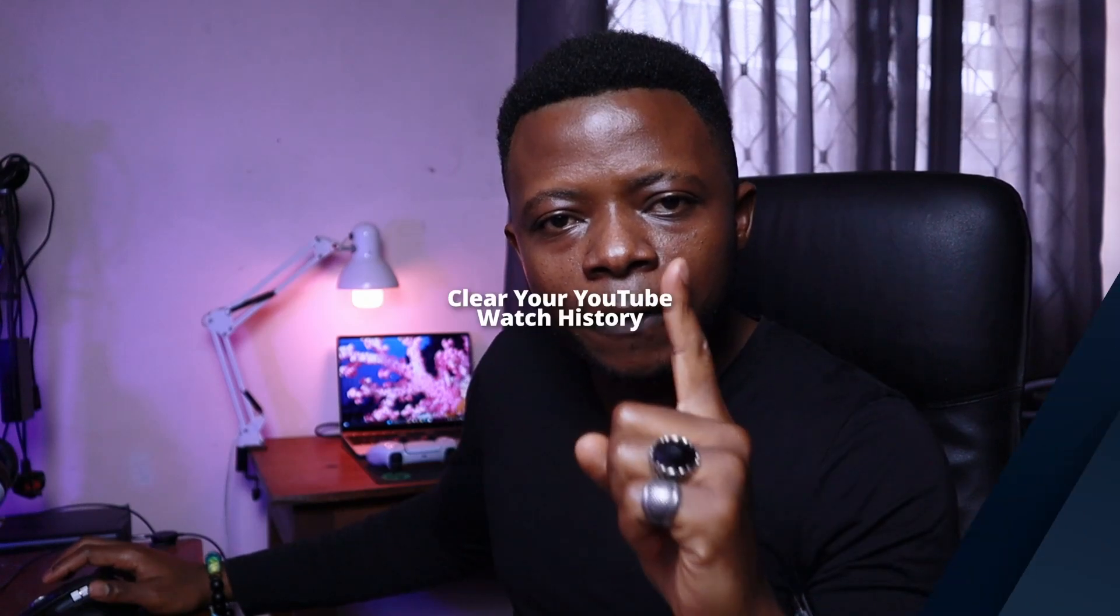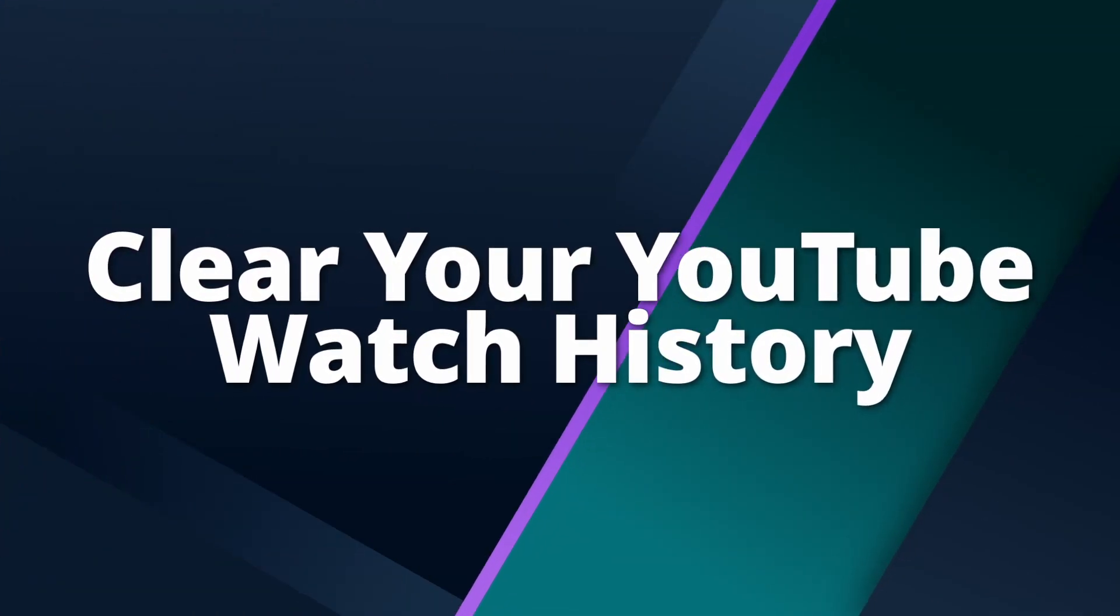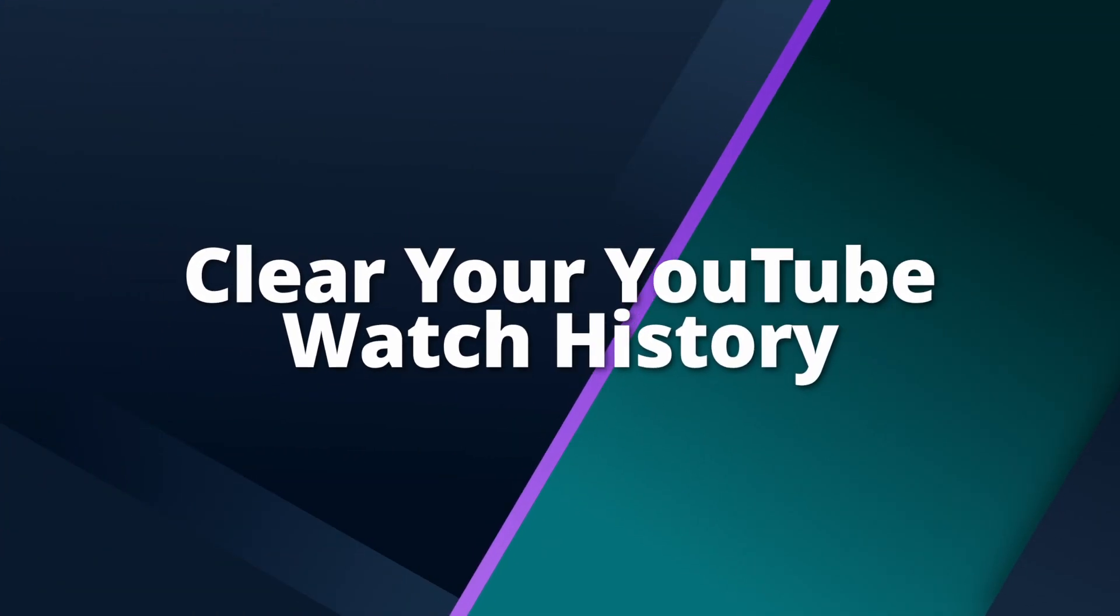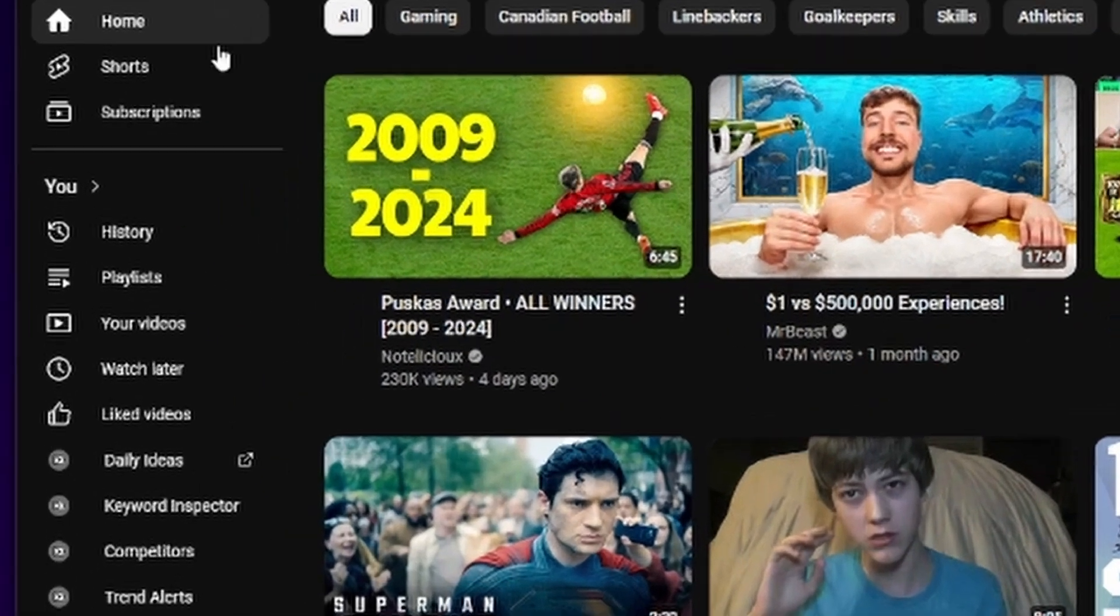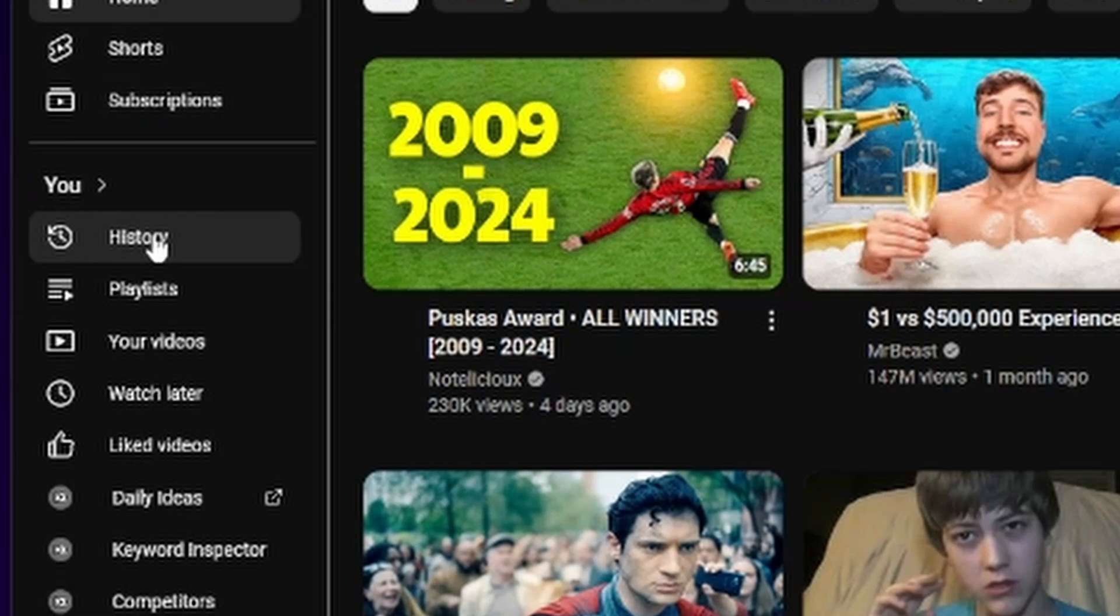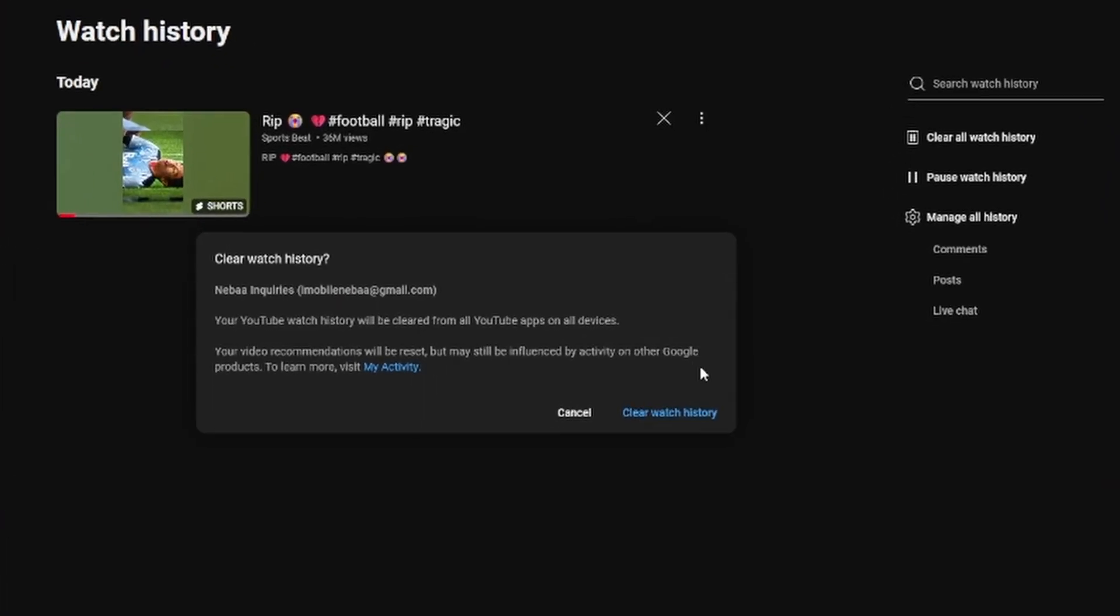There are actually three ways to fix this issue. The first one is to clear your YouTube watch history. To do that, on the homepage of YouTube, find the history tab, click on it, and then click on clear all watch history. After that, confirm by clicking clear watch history.